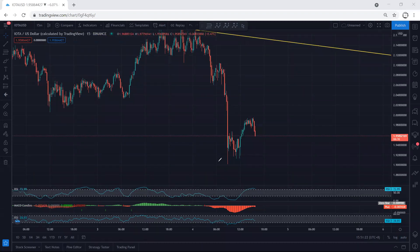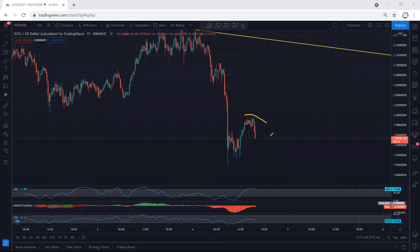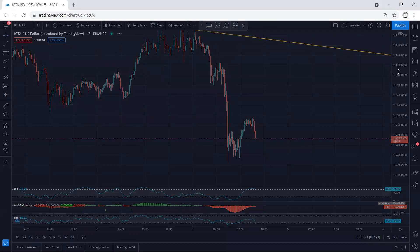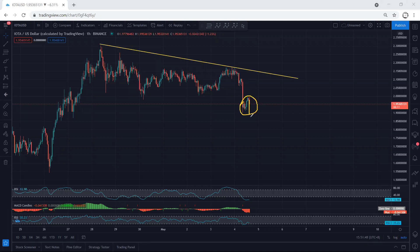If we get any buy, the stop loss will be within this range and we can look for continuation. But the way it's dropping, we can still expect either this turns into a deeper correction for one more drop, or this is the start of the downtrend. Right now we cannot look at this as a trade setup for buy. What I suggest is we wait for confirmation — if the price continues to drop we are not going to look for a trade at all. If the price starts to consolidate here for a deeper correction, we can look for a sell.